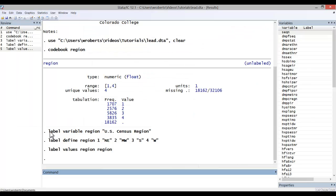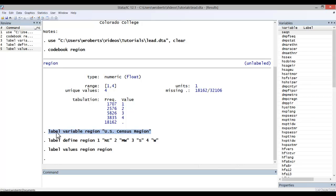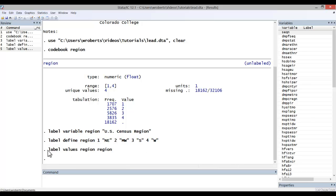Now notice what's been going on behind the scenes. Here are the actual commands that I've been creating through the variable manager window. To create the variable label, the command is simply this. To create the value set, the command is this. And to actually apply that value set to the particular variable, this is the command.